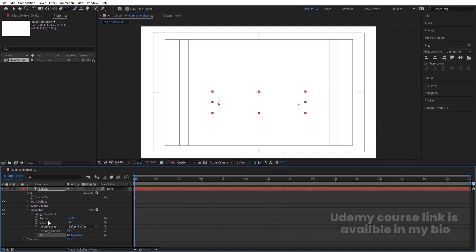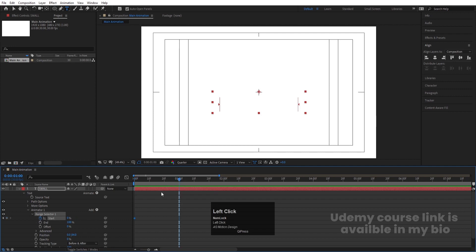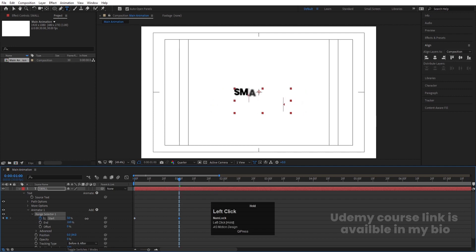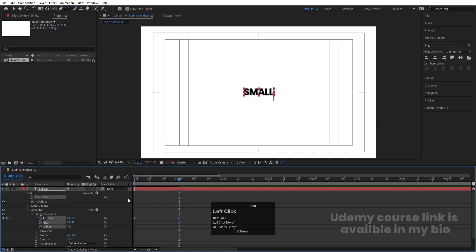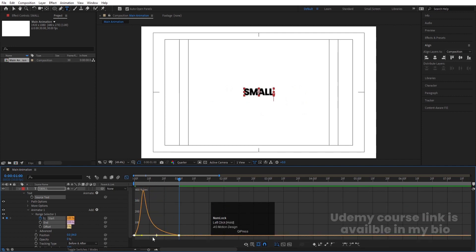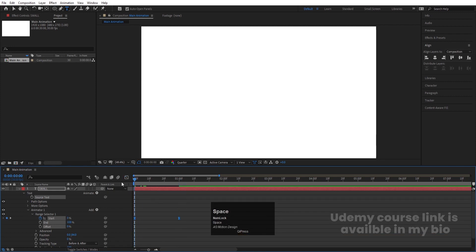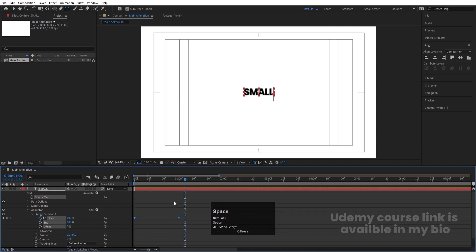These are the only properties we need to animate. Go to the Range Selector, create one keyframe at the start, zoom in a little, go to around one second, and make the Start value 100. Select those keyframes, hit F9, go to the Graph Editor, select the graph by holding Shift, move one handle and the other handle. You'll get an animation like this.